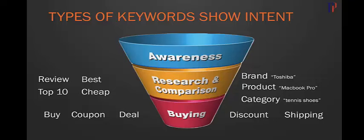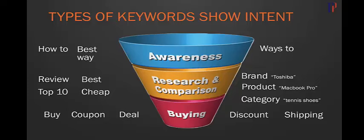In the final bucket, we've got awareness keywords—more informational keywords where people are searching things like how to, best way, or ways to. These people don't have as much intention to buy and it's much harder to convert them, but these keywords make up a huge amount of overall searches. It's good to target these in your blog, get them onto a mailing list, and hopefully hit them up later for a sale.